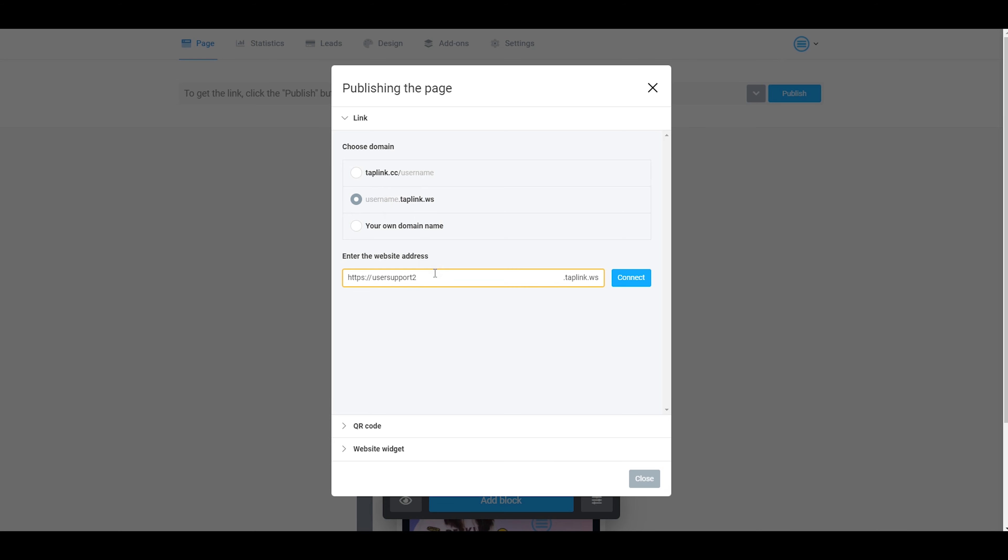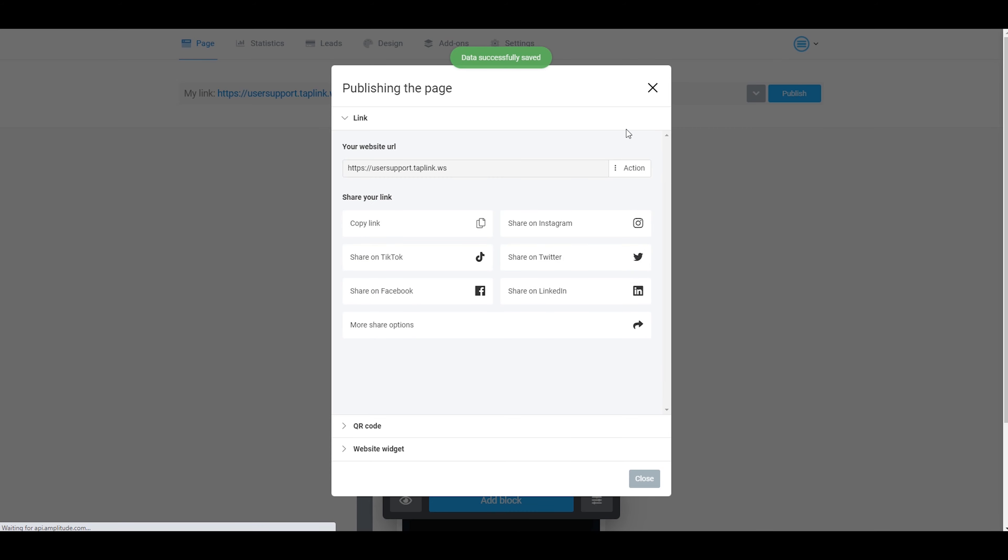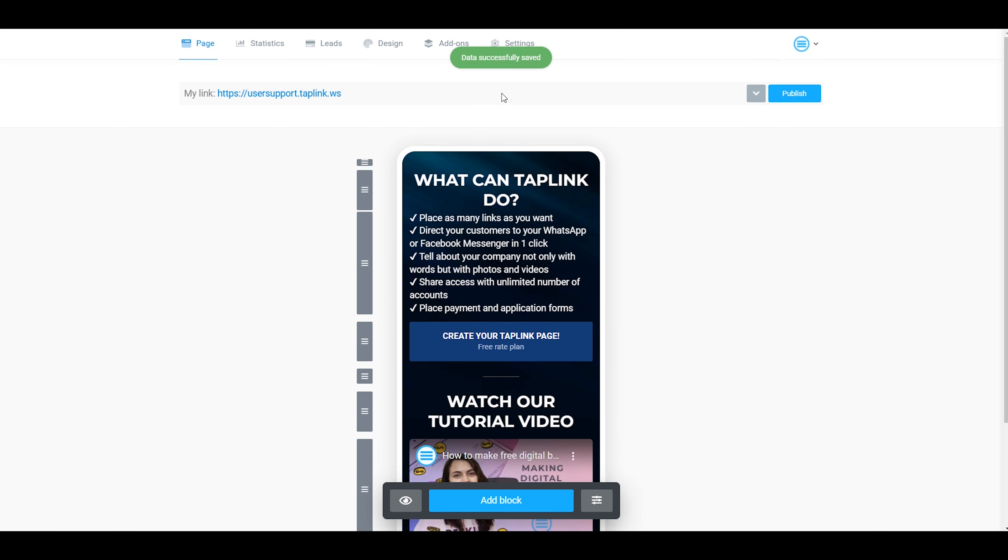I type in here my old username and click on connect. As you can see, there is an old username in my Taplink account.